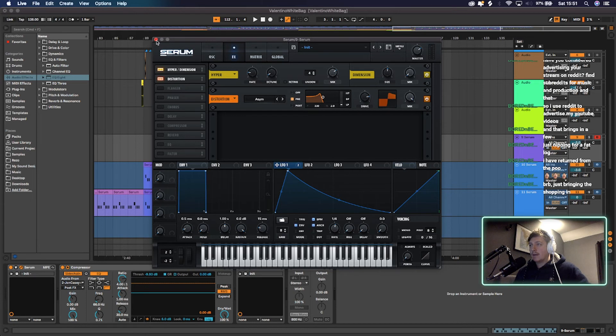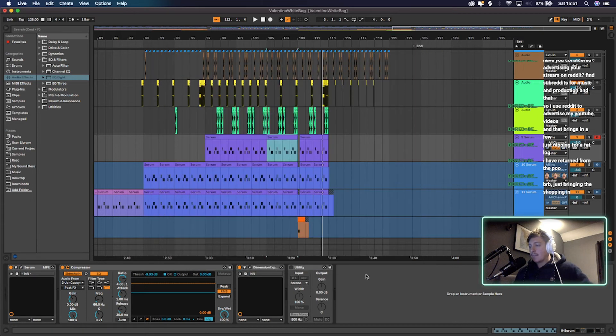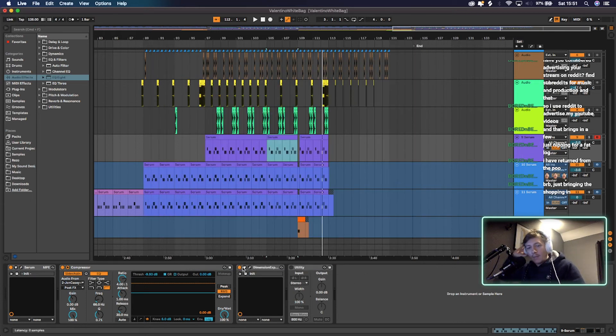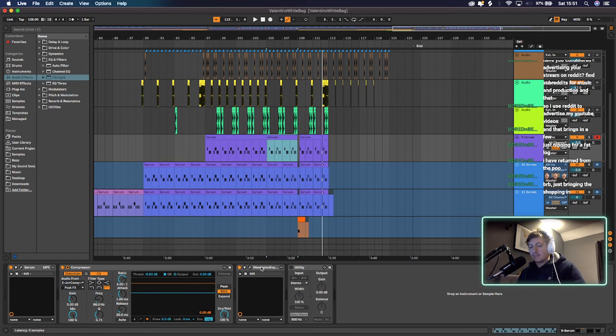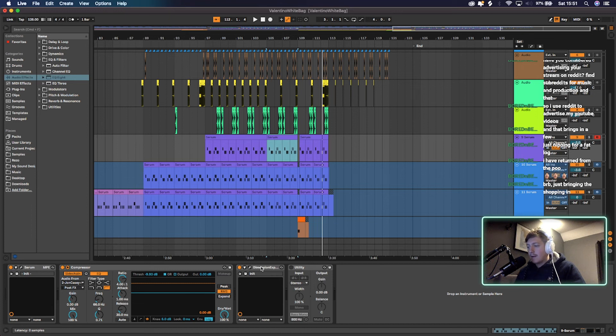And then I have put a little dimension expander on it, which just basically pops it out a bit more. So this is the free one. If you want to find that, I'll link it in the description. Dimension expander by Xfer,